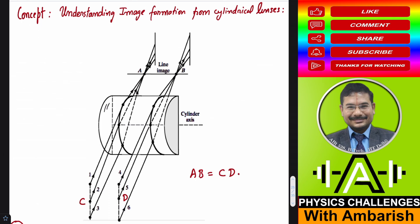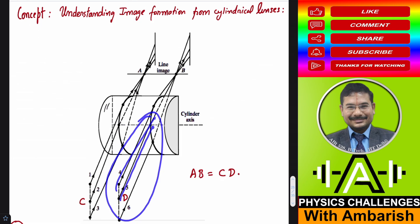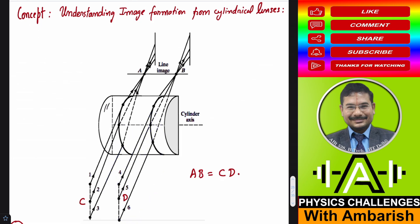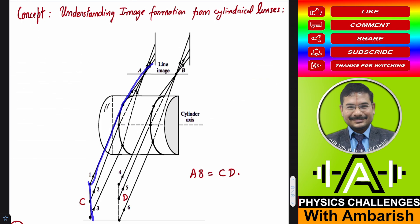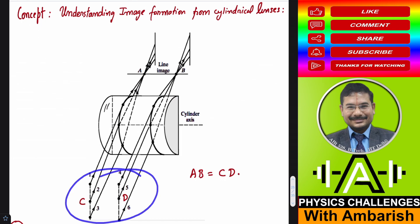Let's say a beam of rays contained in a vertical plane is incident on this cylindrical lens. Those rays will converge to a single point, just like through a spherical surface. Similarly, rays coming in another vertical plane will also converge to a single point. So rays from plane D converge at point B, and rays from plane C converge at point A. However, rays in the horizontal plane — like ray 1 and ray 4 — are not converging. The distance between points A and B is the same as the distance between planes C and D.